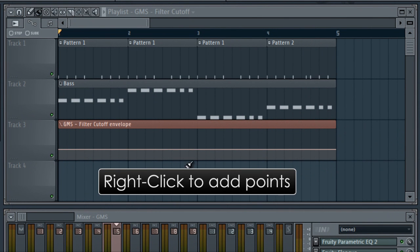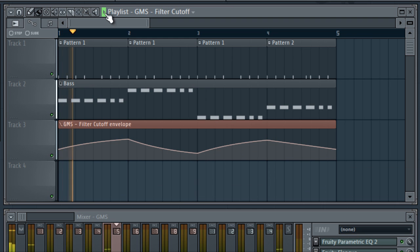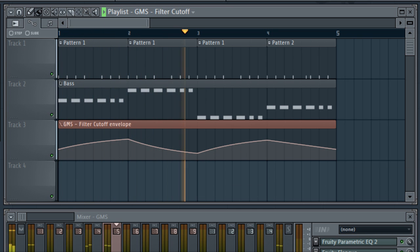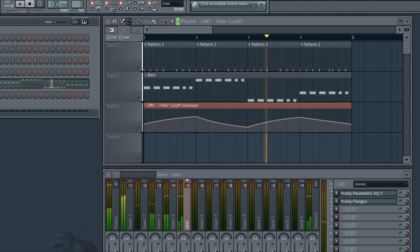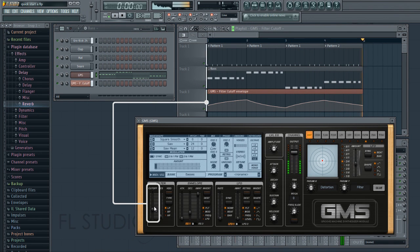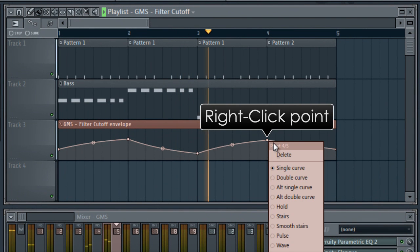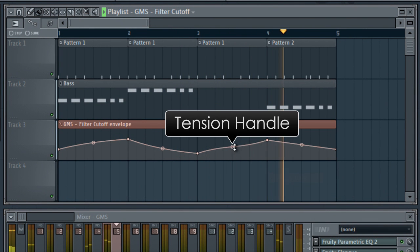Right click to add points. The filter cutoff is now being automated. You can right click automation points to change their curve type. Use the center handle to edit the shape.